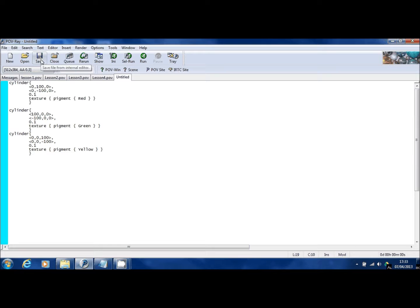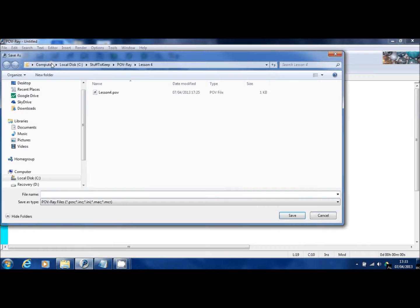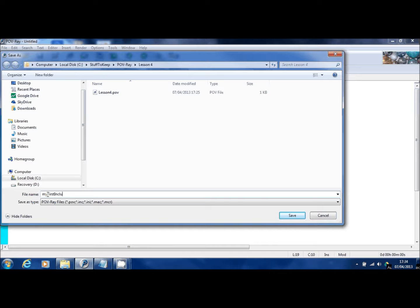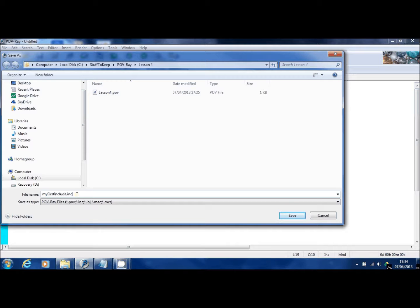And now I'm going to save that file. Now this is going into the same folder where the lessons are. And I'll call this my first include and then .inc on the end. That's just a convention with POV-Ray that if it's an include file, it ends with .inc.